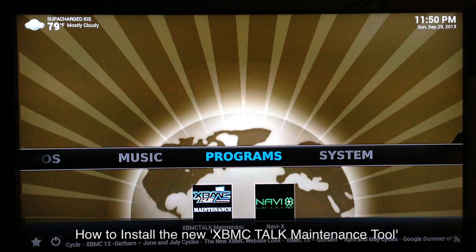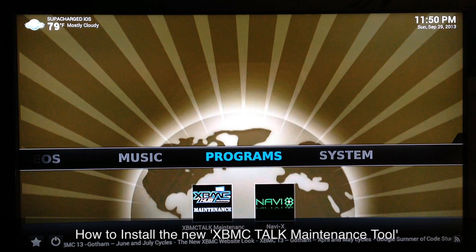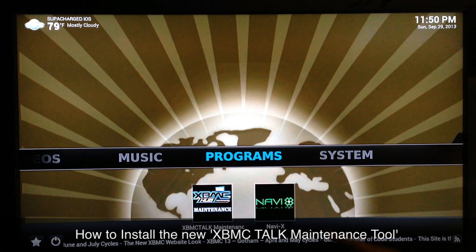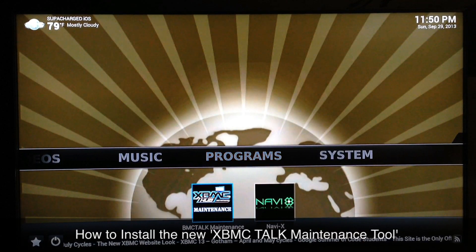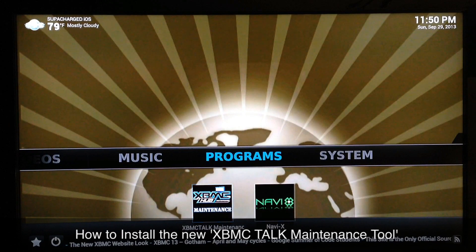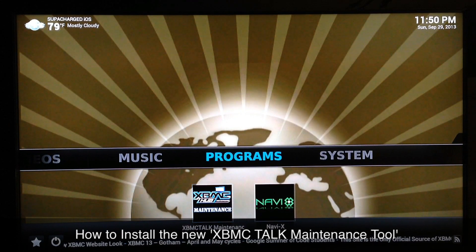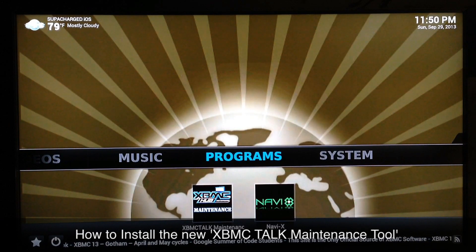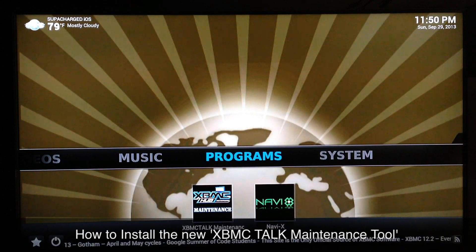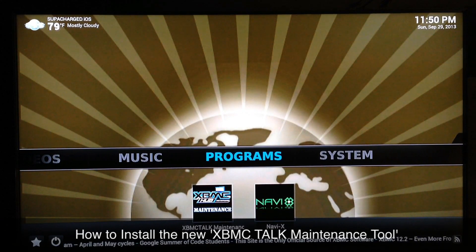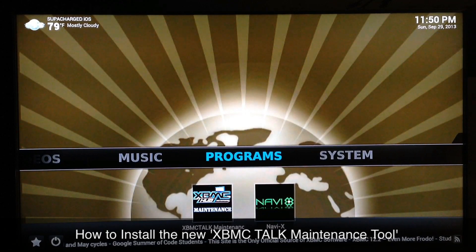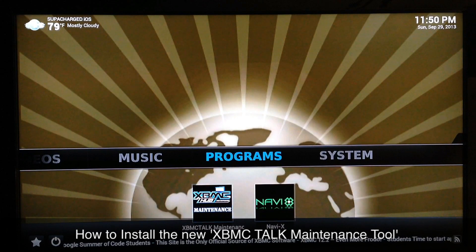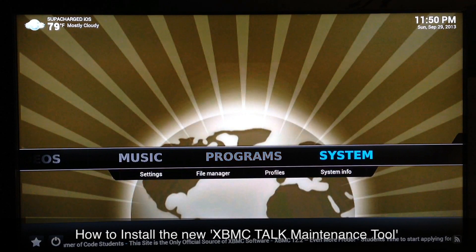What up YouTube, this is Supercharged iOS. In this video I'm gonna show you guys how to install the new maintenance tool called the XBMC Talk Maintenance. In the last few days there's been some problems between XBMC Talk and XBMC Hub — for whatever reason it had something to do with advertisements — and XBMC Talk is now gonna host the maintenance tool.